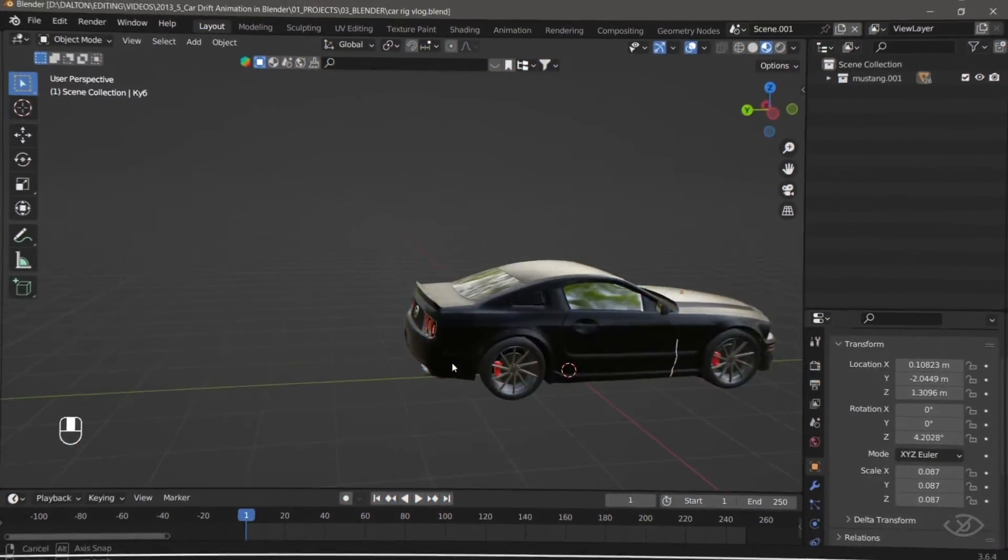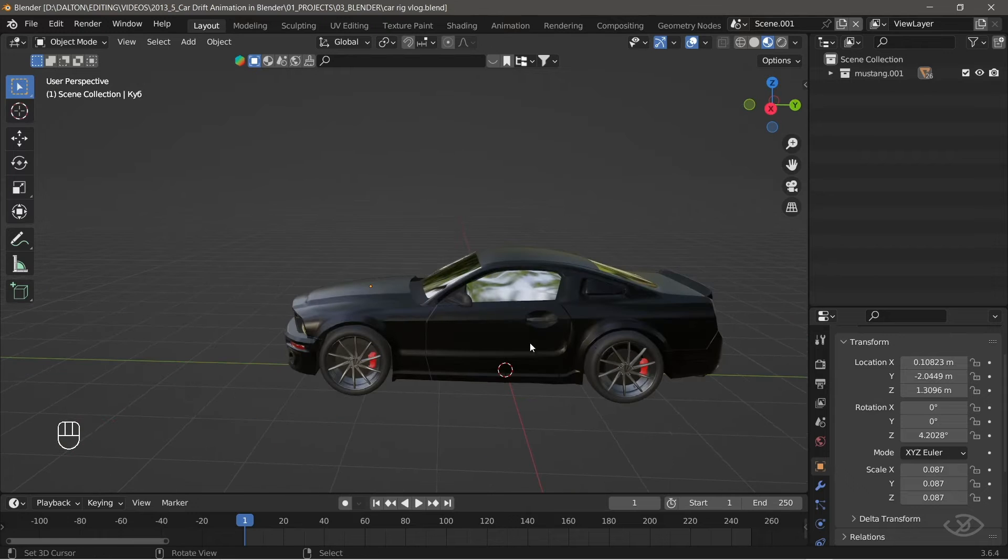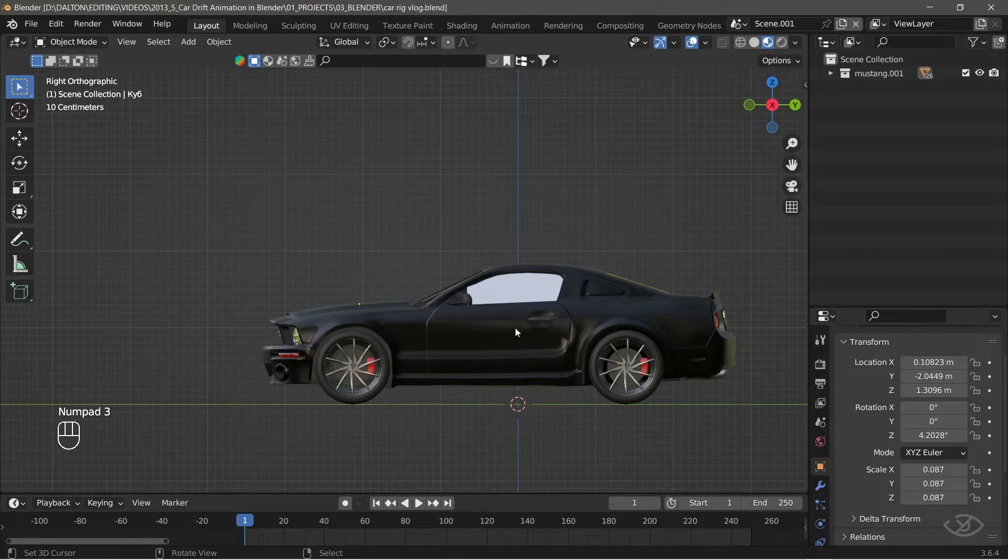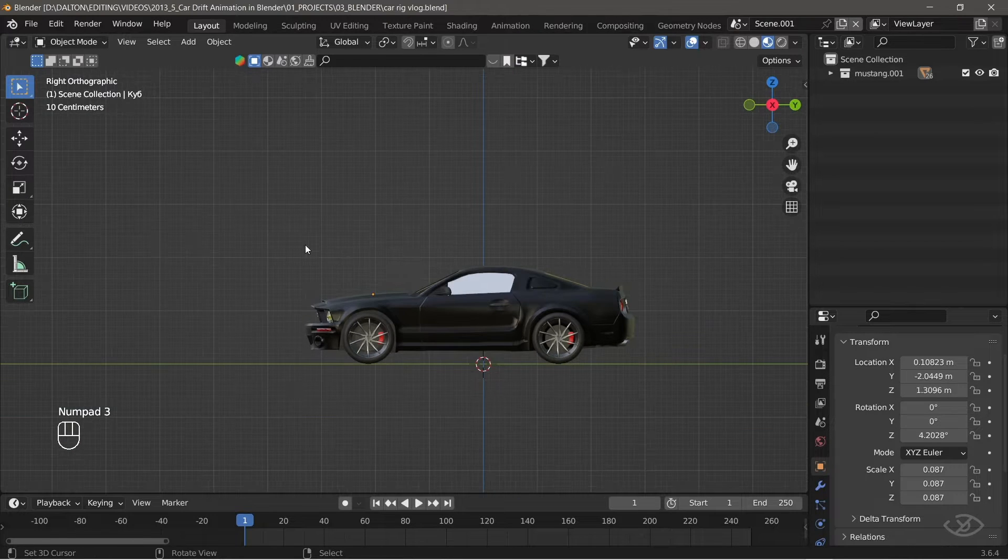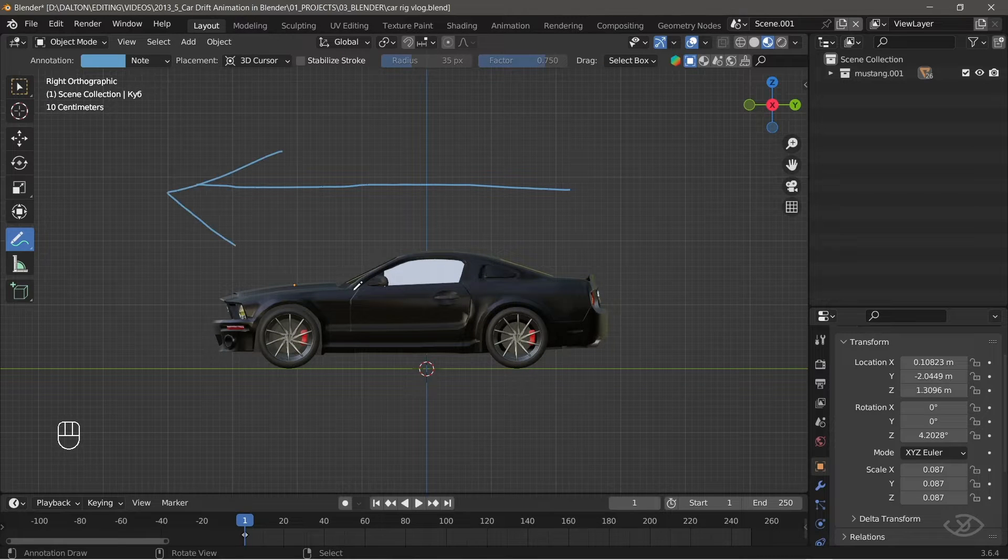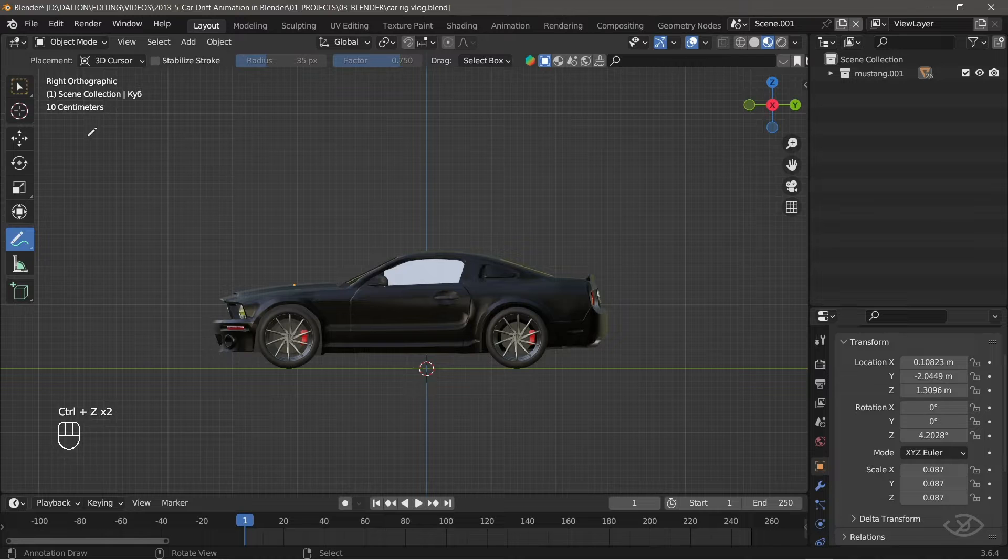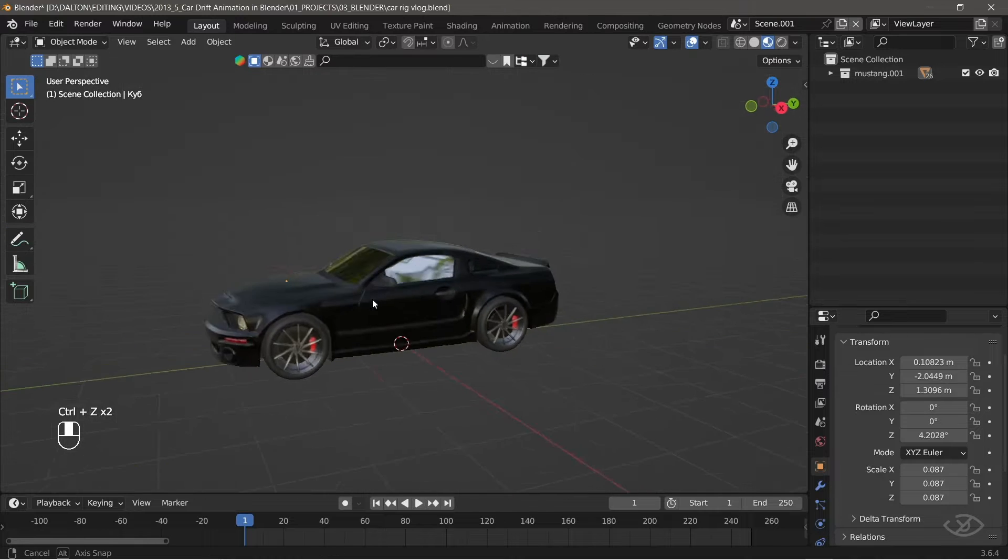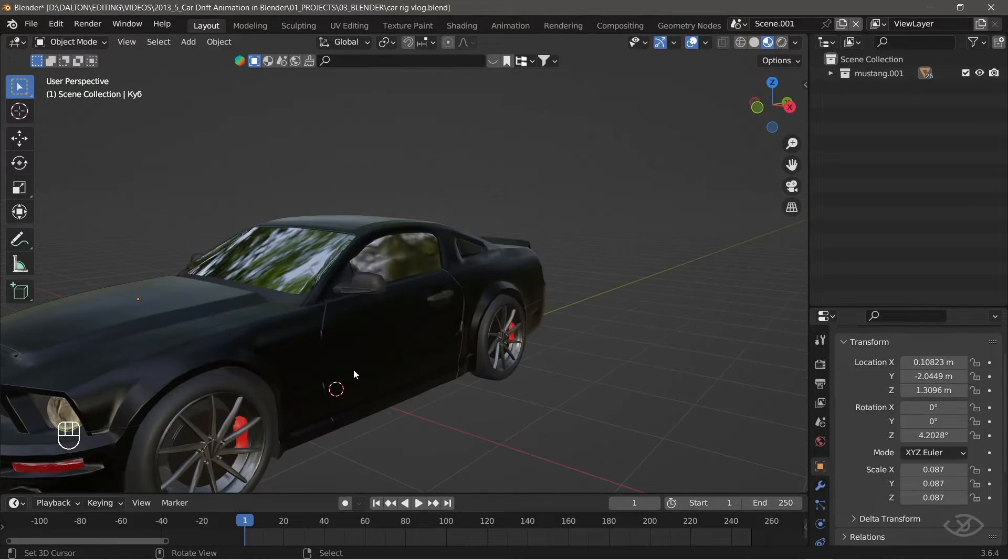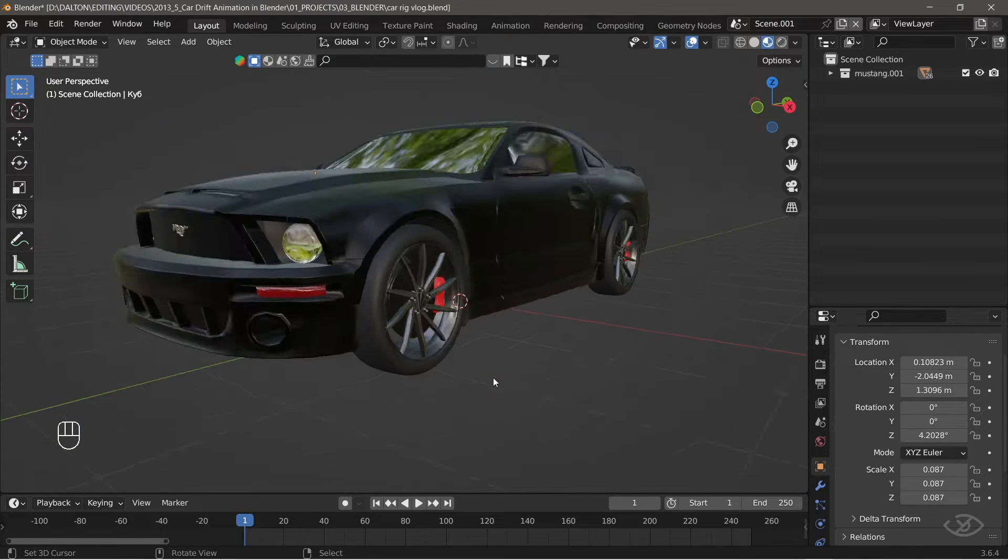Your car model should be aligned in the Y axis. Press number 3 on the keyboard to enter the right side view, and the car should follow this way. After aligning the car in the proper direction, we're gonna separate the tire and brake caliper from the car's main body.